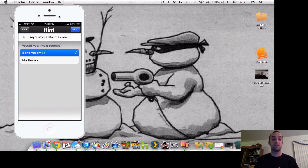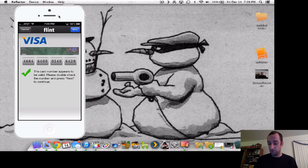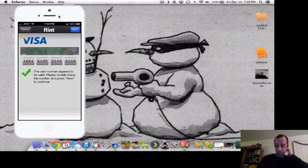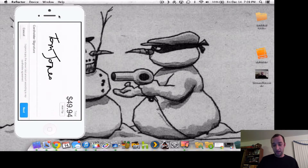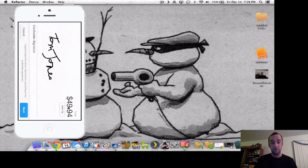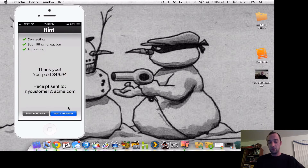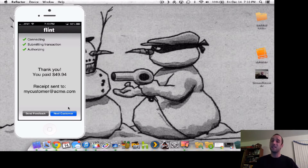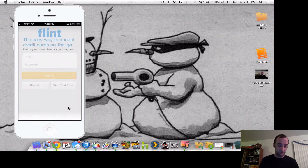It asks how you'd like to send the receipt. If they want a receipt, you can send it via their email. You click Next and it checks the credit card number to make sure it's valid. Everything appears good, so you click Next. You're going to have them sign with their finger, like in Square. If they want to add an additional tip, they can do that at the top of the screen — say they want to give an extra five bucks. You click Next and it processes the payment. The payment goes to whatever account you linked, and it sends the receipt out to your customer. You hit Next Customer and you can keep going.